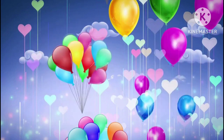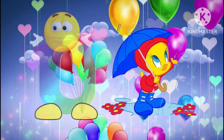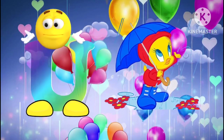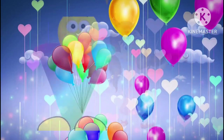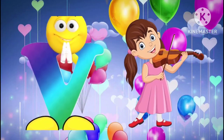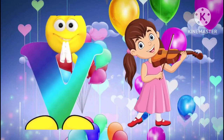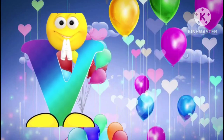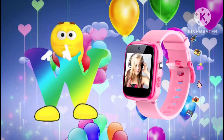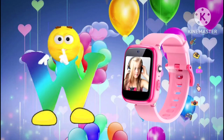U is for umbrella. U, u, umbrella. V is for violin. V, v, violin. W is for watch. W, w, watch.